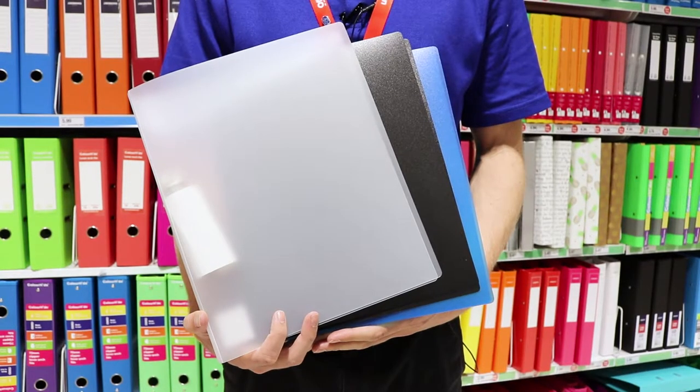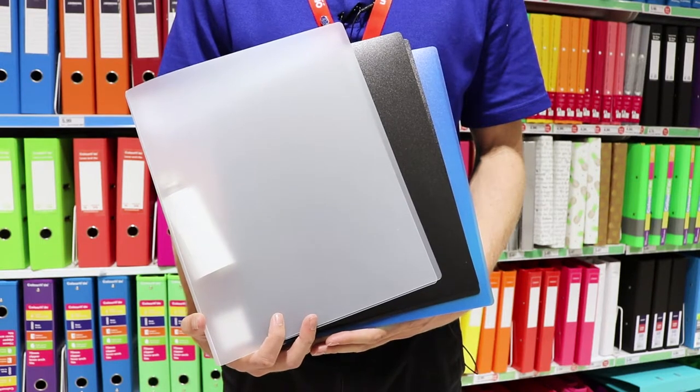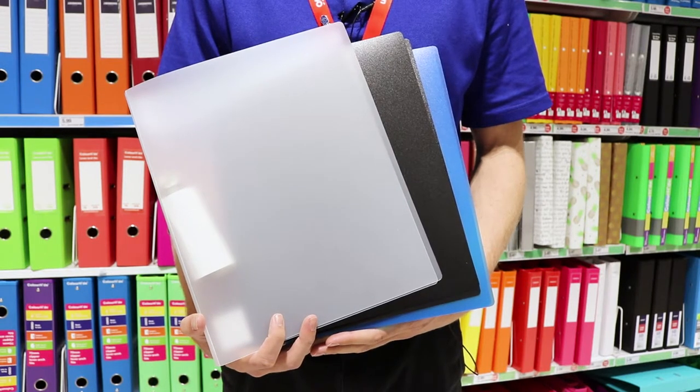They are available in three colours which allow you to colour code your documents and easily locate the right wallet.